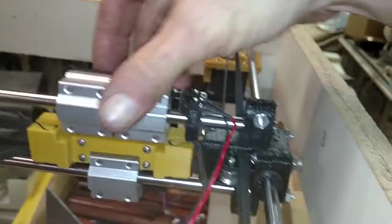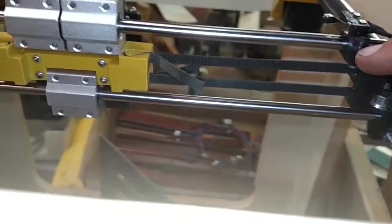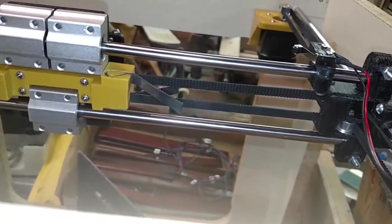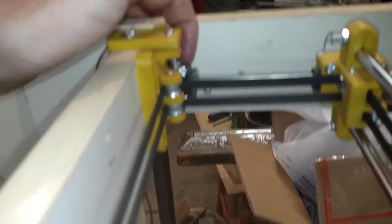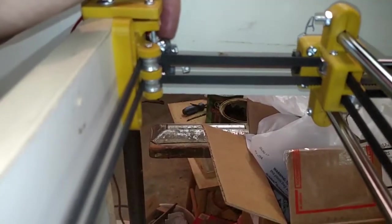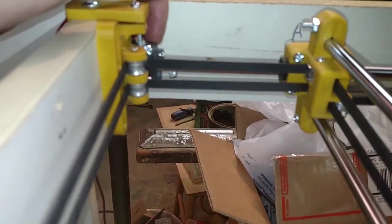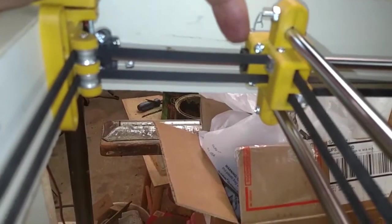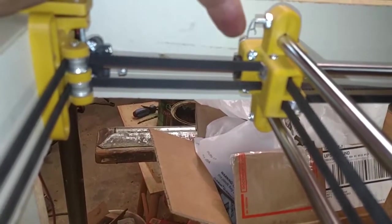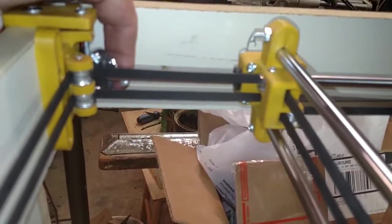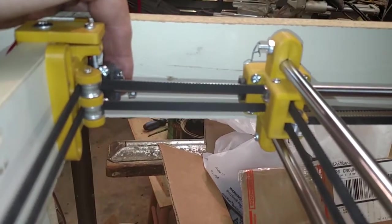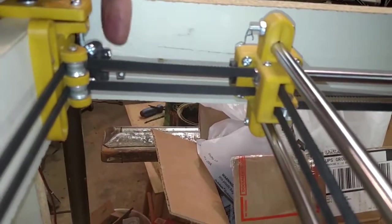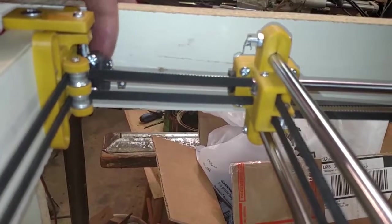Now I've also at this point got my X and Y end stops installed. The Y over here but I'm probably going to have to modify this bracket over here to allow it a little more room to the outside. Because right now my Y end stop is cocked at an angle in order for it to make contact but it does make contact.